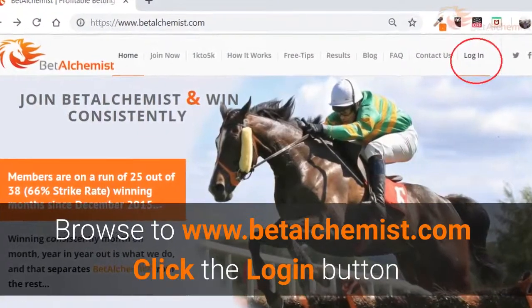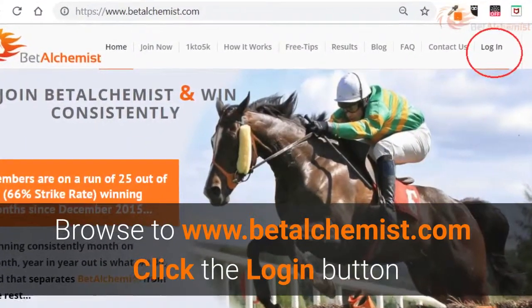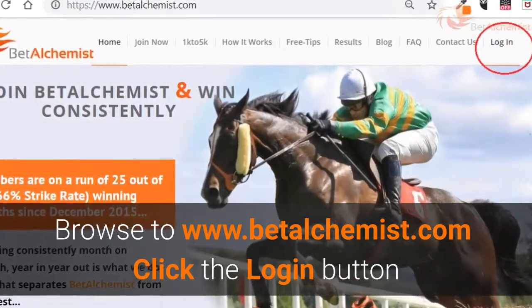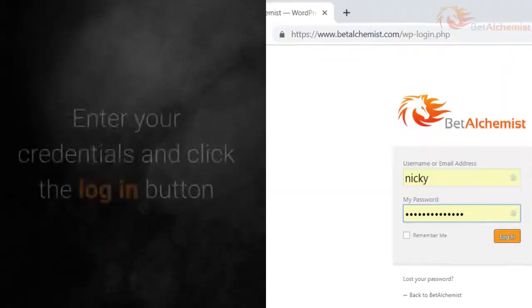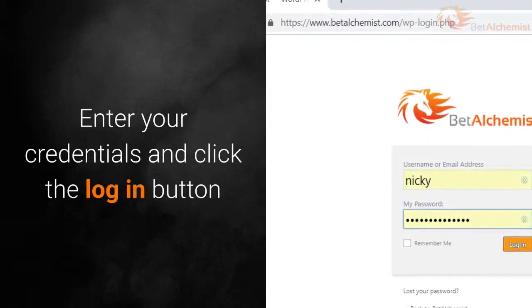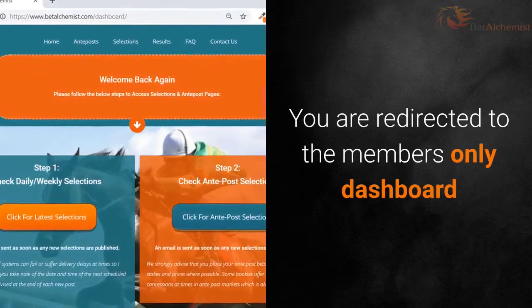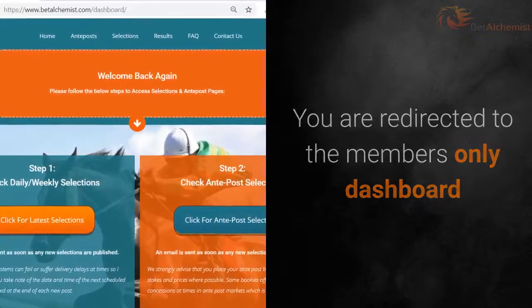Browse to www.bethalchemist.com and click the login button. Enter your credentials and click the login button. You are then redirected to the members-only dashboard.